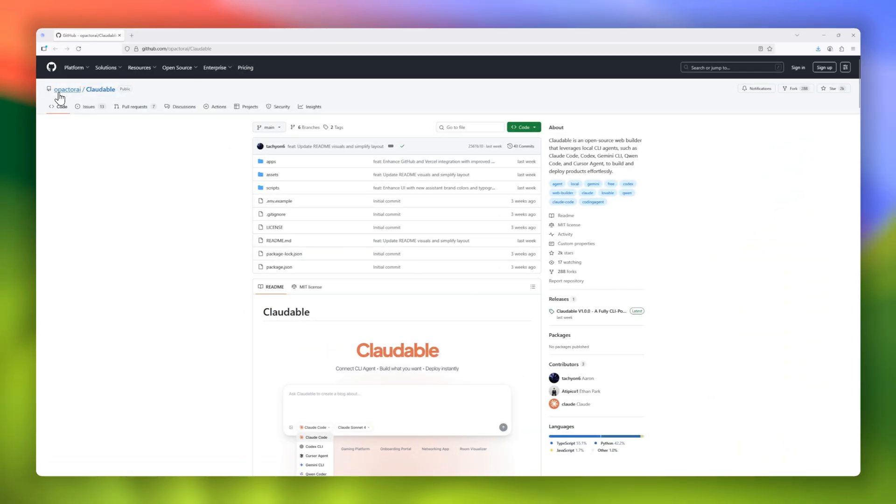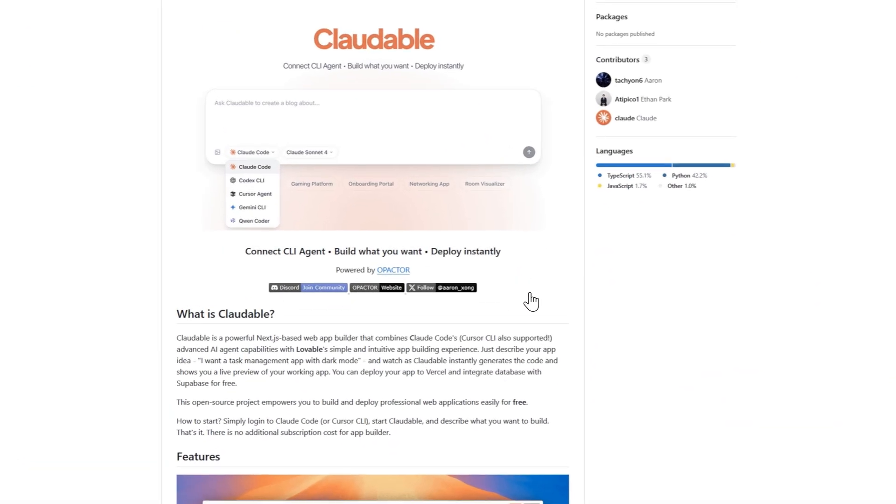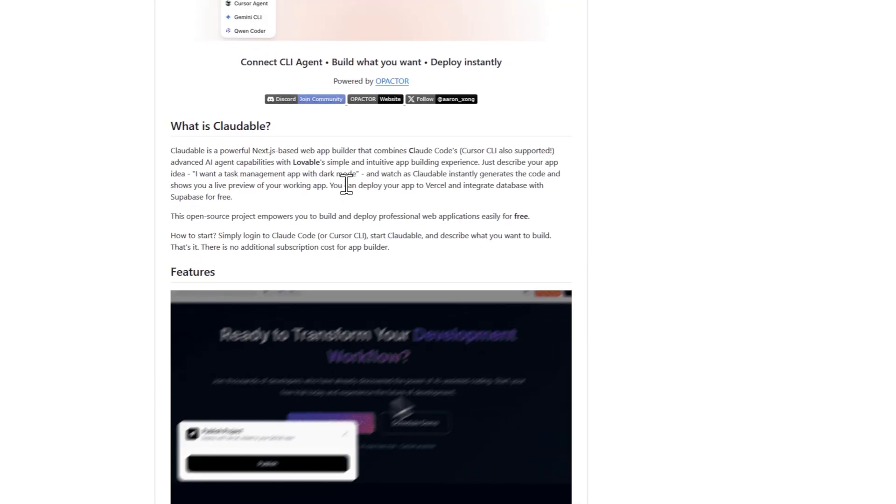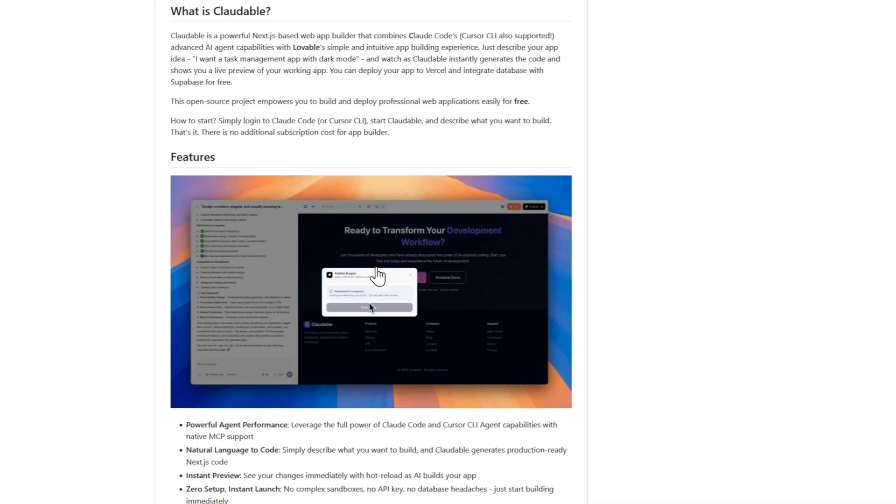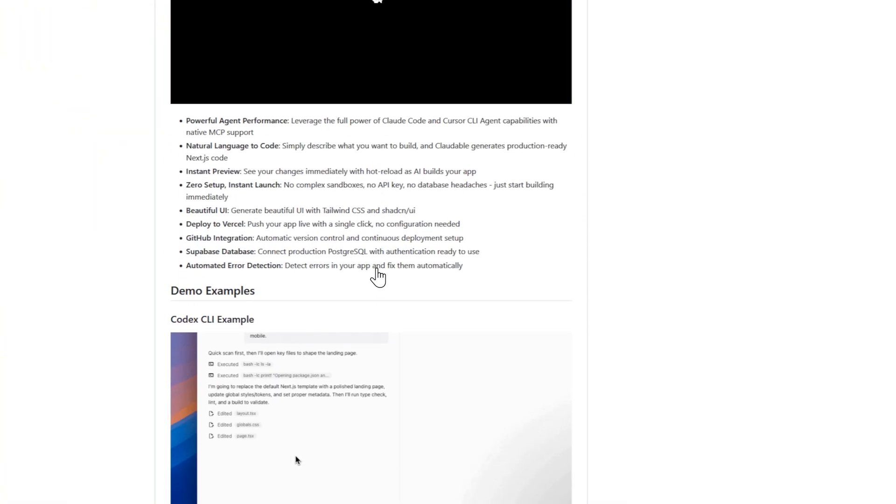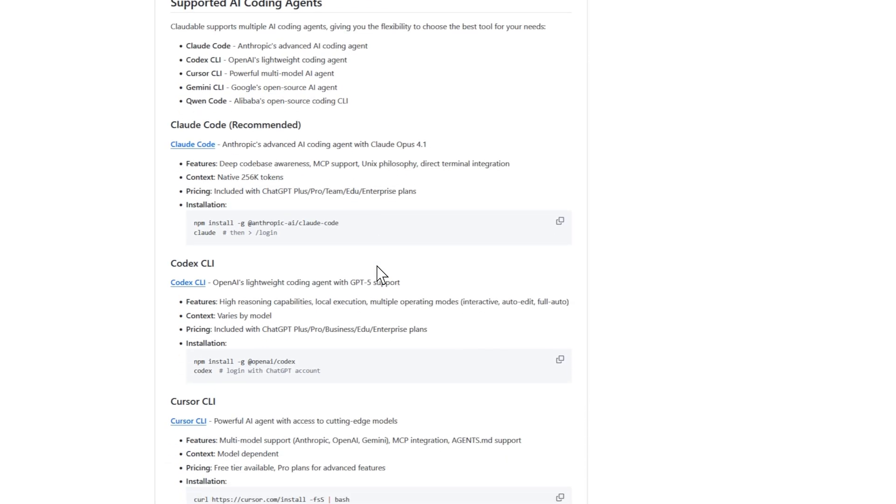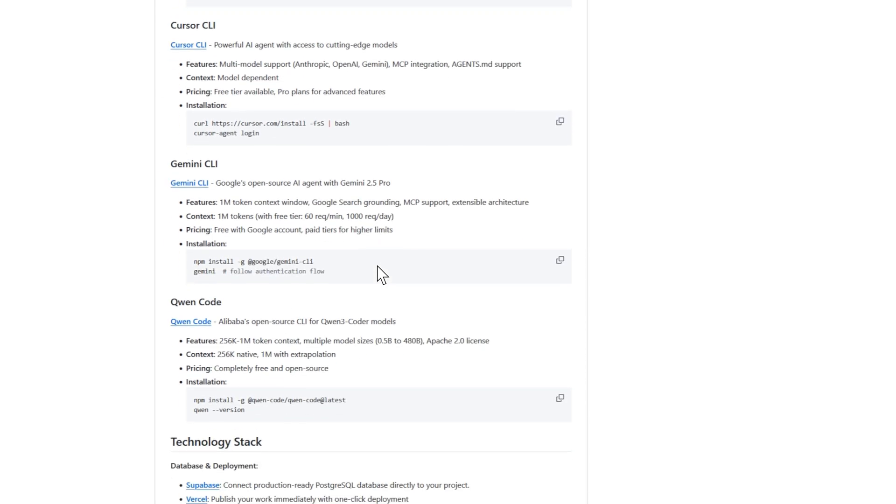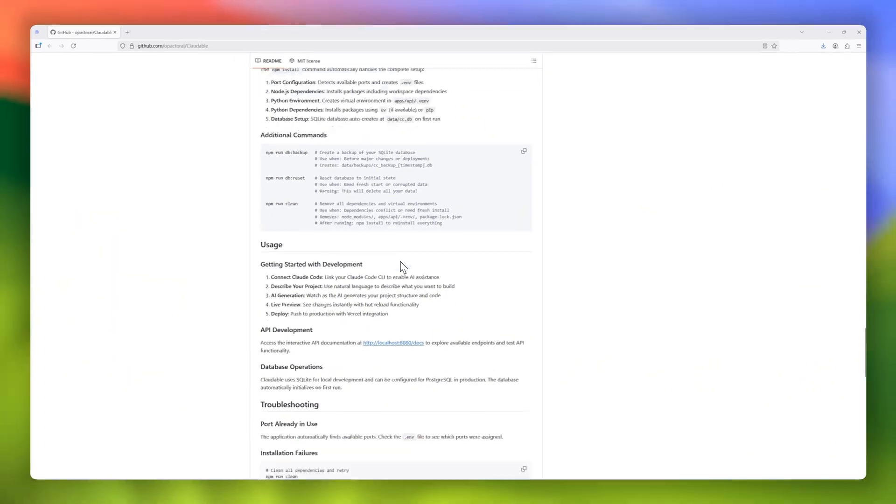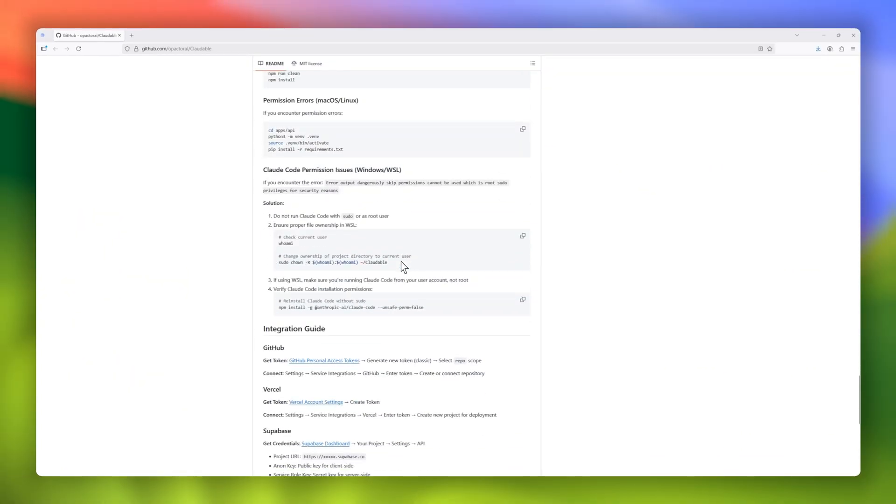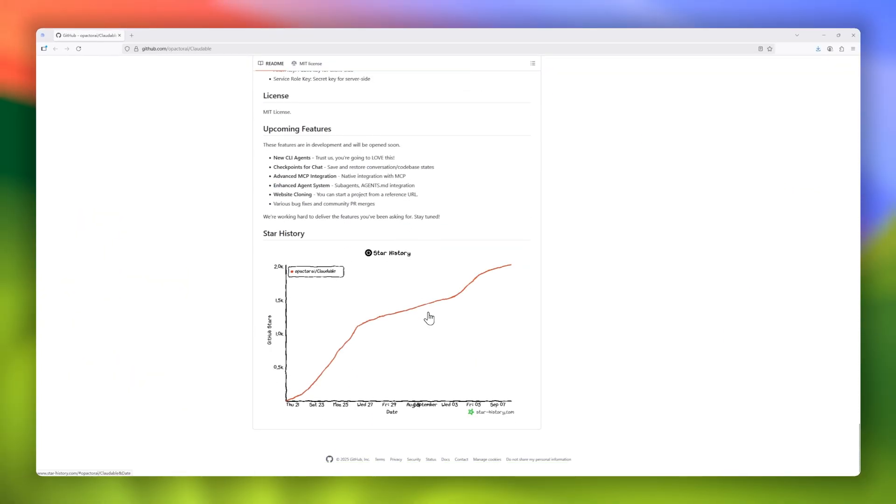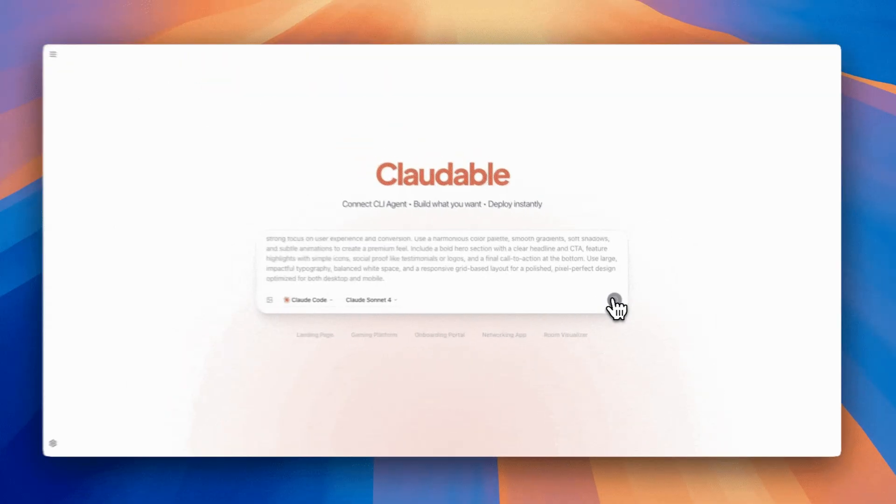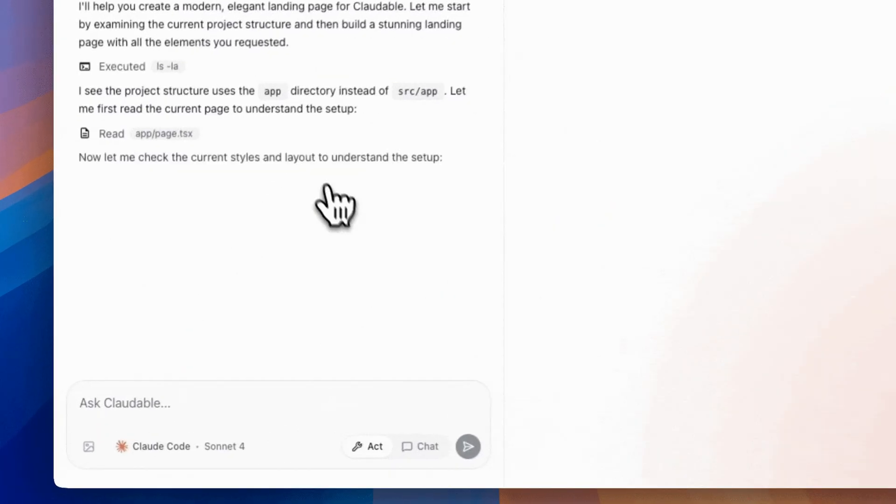Next up, we've got Claudeable, an open-source app builder that feels like a mix of no-code simplicity and AI-powered superpowers. Here's how it works. Just describe the app you want. For example, a task manager with dark mode. And Claudeable instantly generates production-ready Next.js code, complete with a live preview. It taps directly into the power of Claude's agent capabilities, or cursor CLI, and pairs that with the polished workflow of Lovable's builder, so you get a smooth,